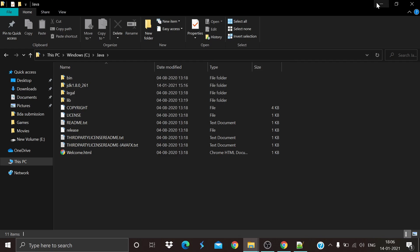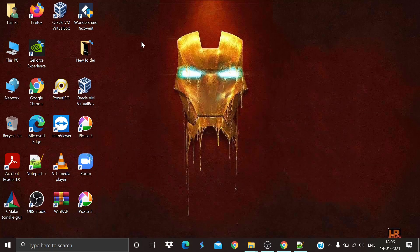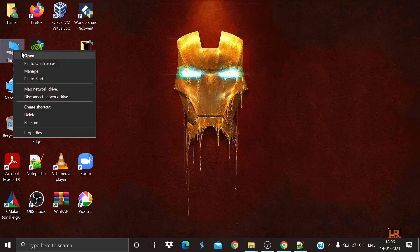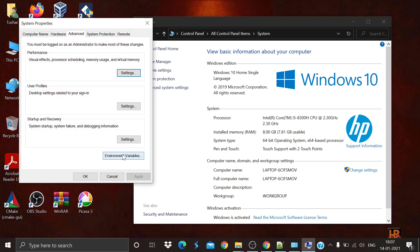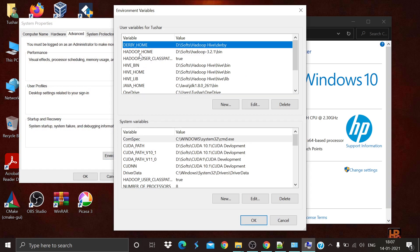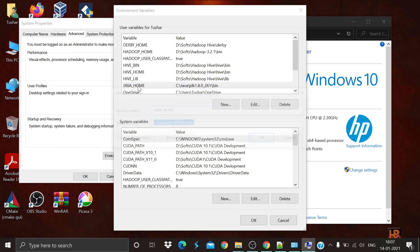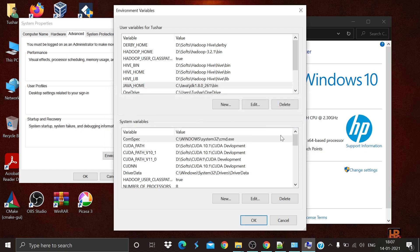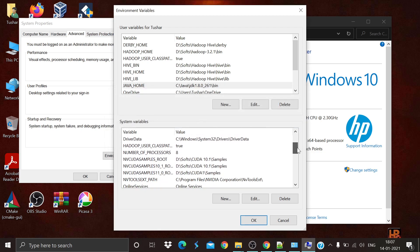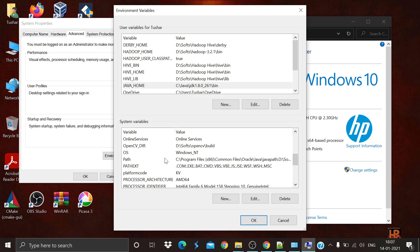The next step is setting the environment variable for Java. Simply click on Properties for This PC, then Advanced System Settings, then Environment Variables. Here in the User Variables, create a JAVA_HOME variable and paste the path for the bin directory, or simply browse to the file and click OK.